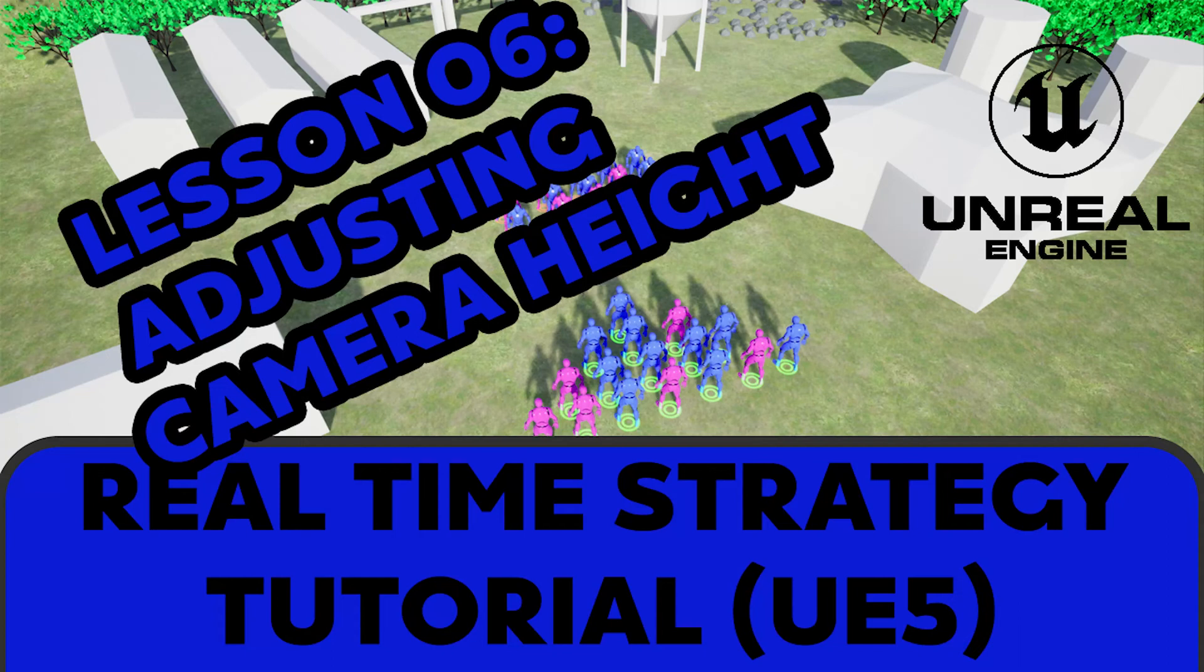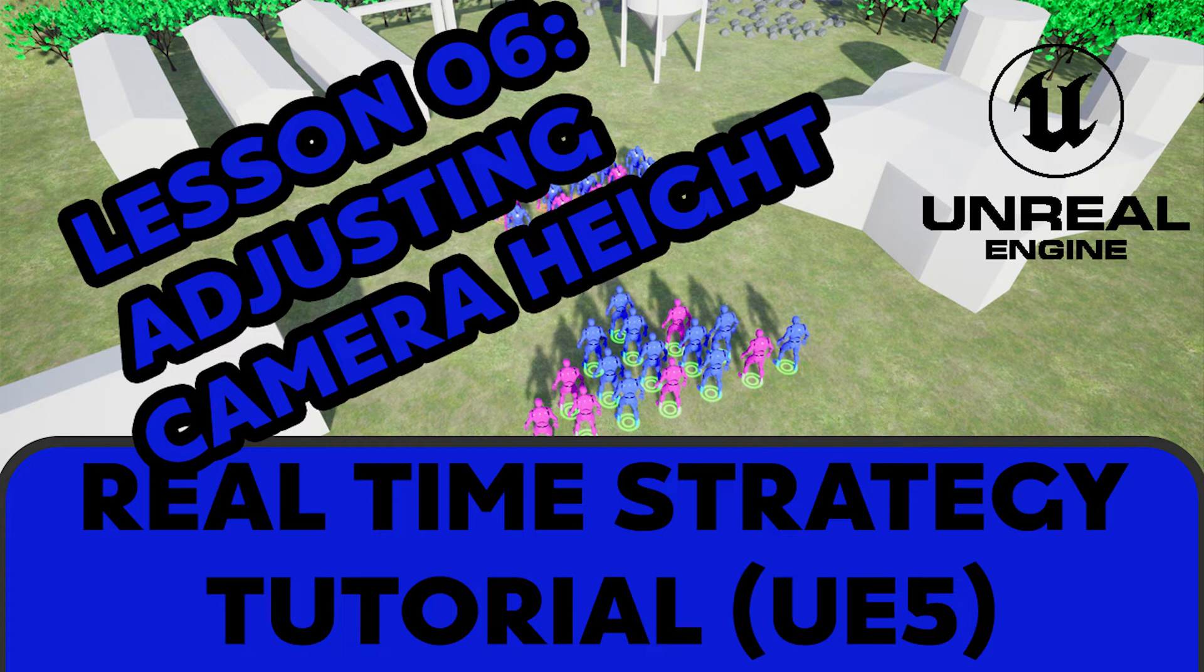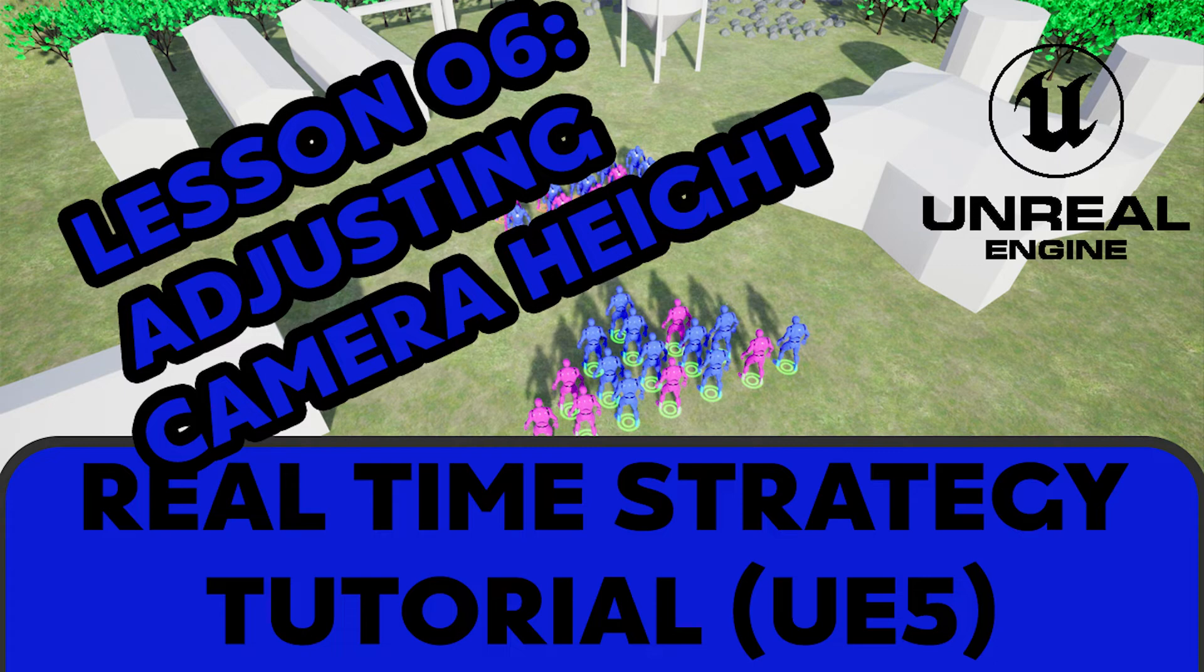Hi everyone, Zach here, and welcome to tutorial 6 in this remaster of making an RTS game in Unreal Engine 5. In this video, we'll adjust our camera height based on terrain. This video did not exist in the original series for UE4 and is new to this series. This video and this series have been brought to you by Patreon sponsors. If you want to help this channel out, hit that like button and subscribe button. If you want to take your support a bit further, consider becoming a Patreon sponsor. Open up your projects and we will make a start.